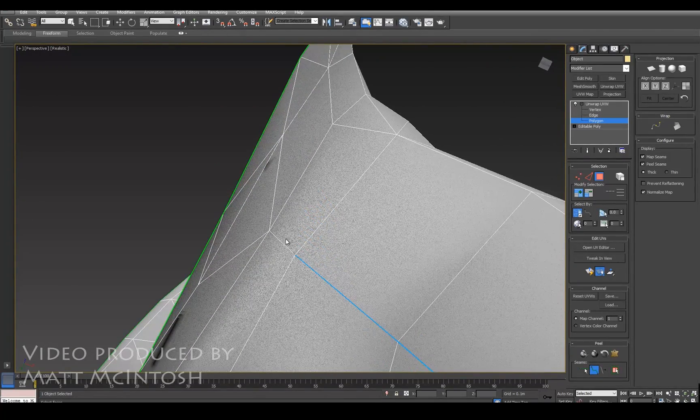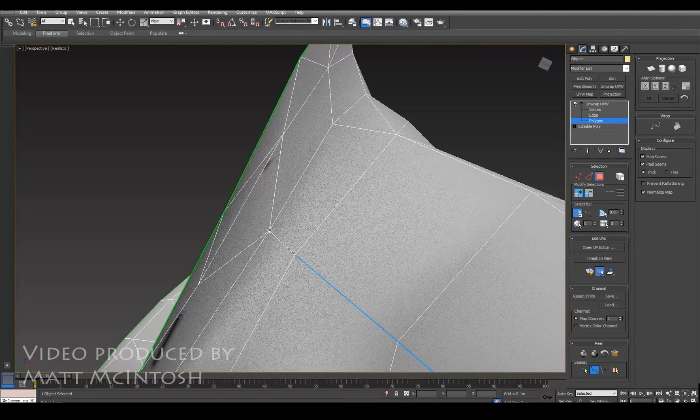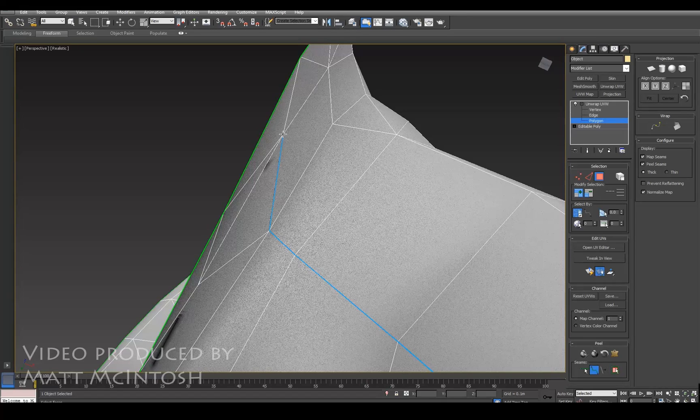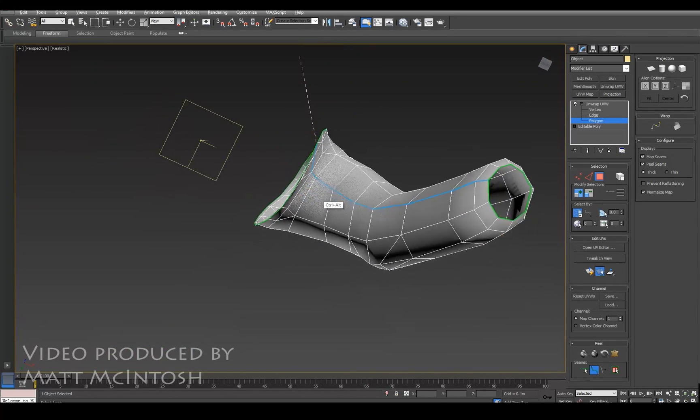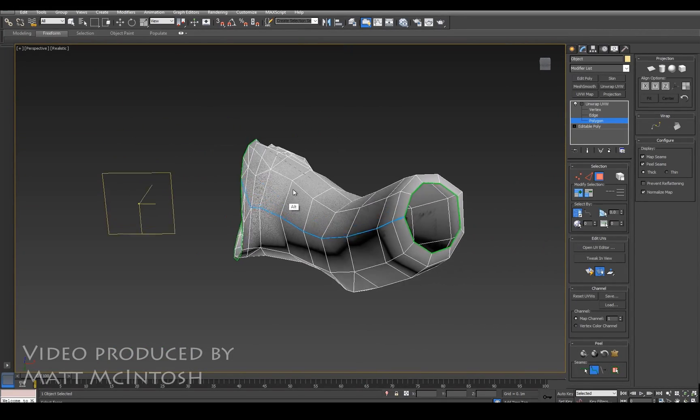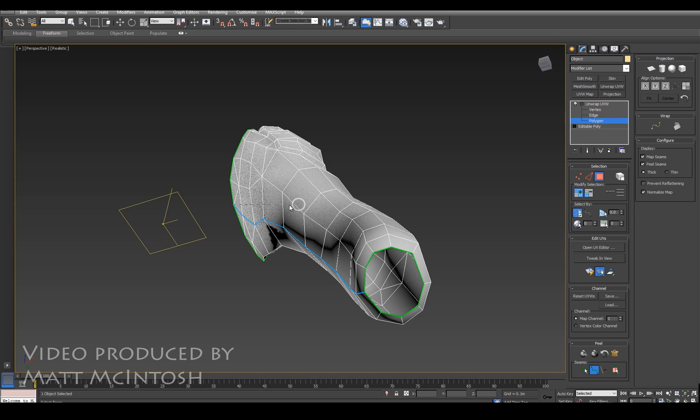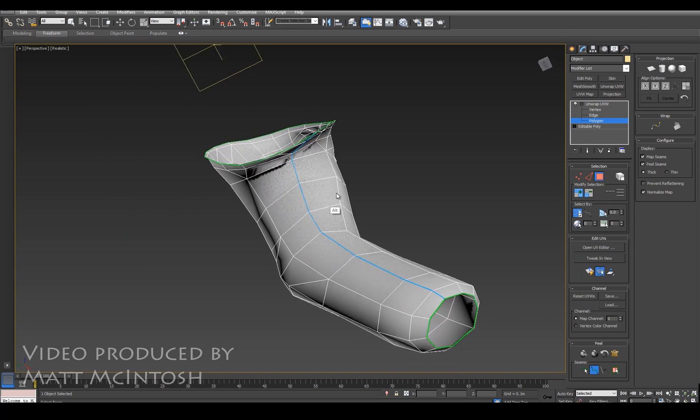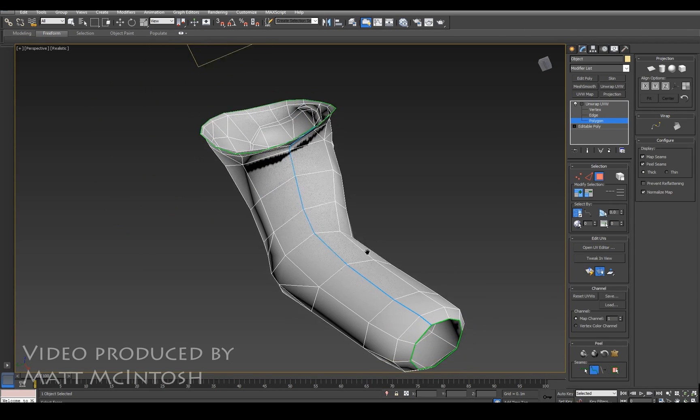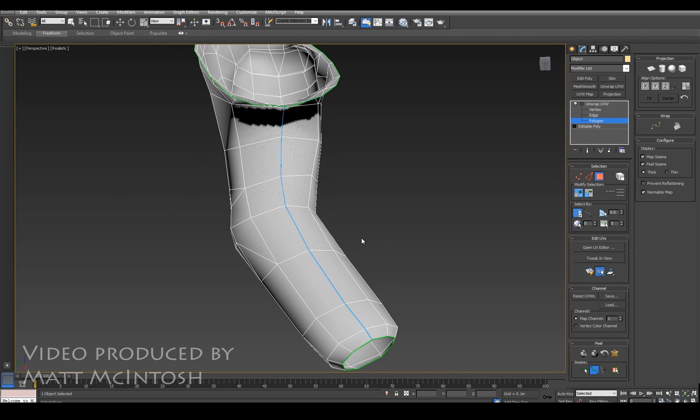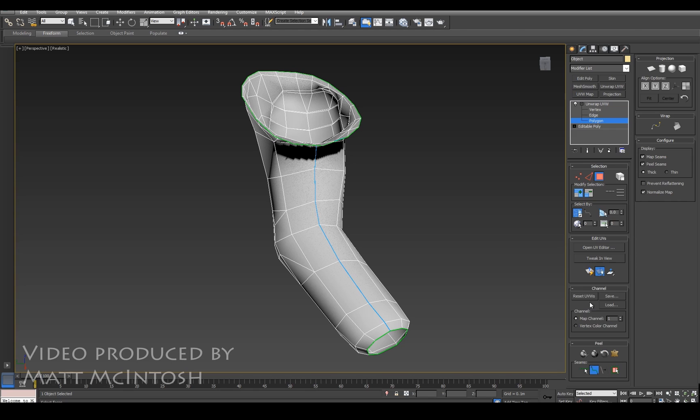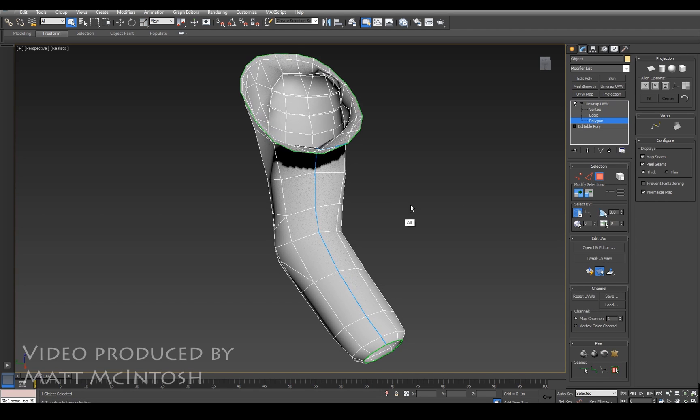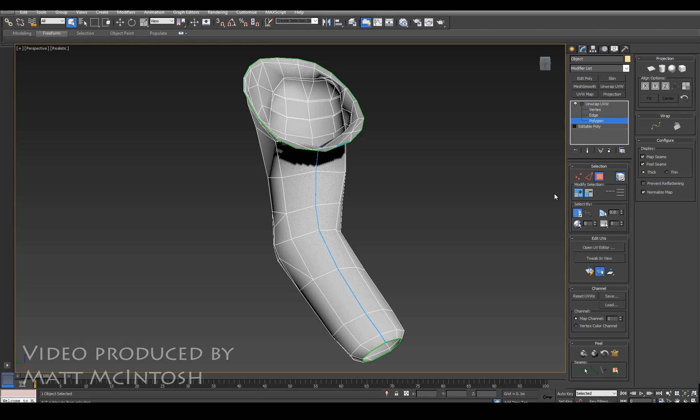So this is basically giving me an open edge within the object and what that means is that when I come to pelt map this, it will use every single point on the blue and green seams as an open edge that will be pulled towards the surrounding ring.